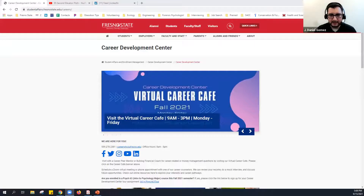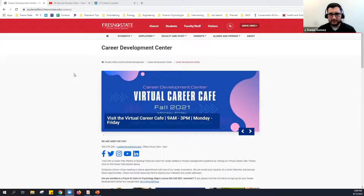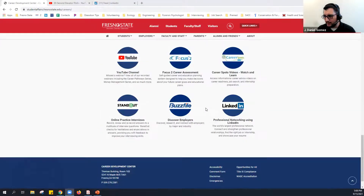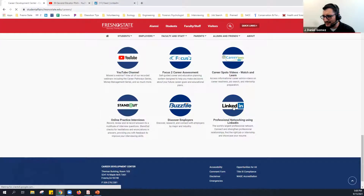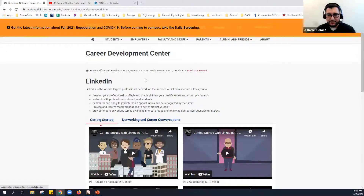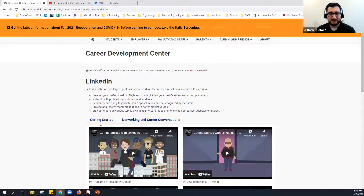I'm going to share my screen and drop the links as we use these resources. We developed a website inside of our main webpage — we titled it 'Build Your Network.' Part of networking can be done through LinkedIn, but more personable networking can happen at industry expos and career fairs when you actually talk to recruiters.